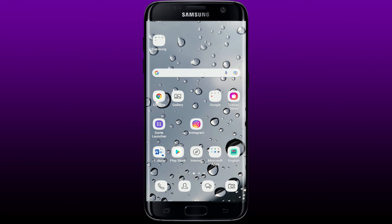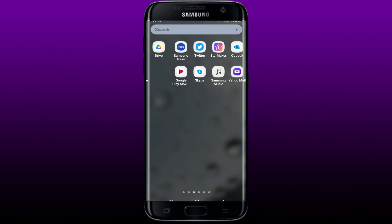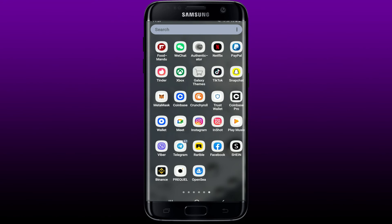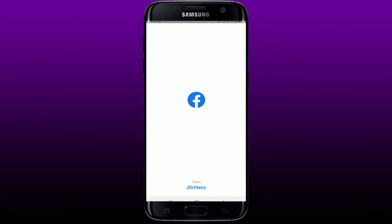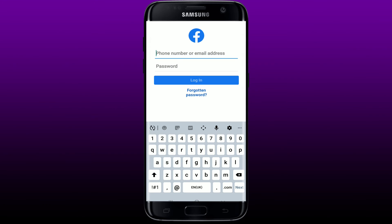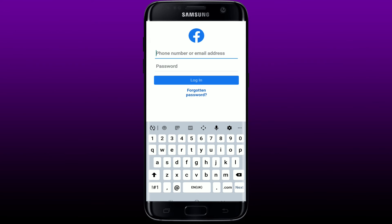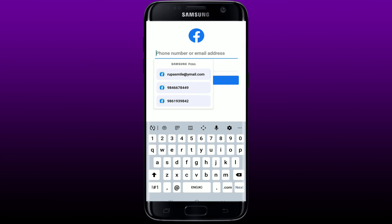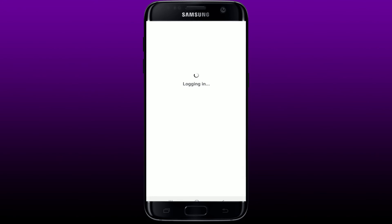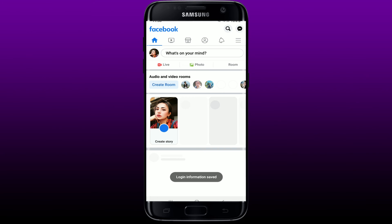Now go back to your Facebook app from the app drawer and give it a tap. Since you have cleared out your data and cache, you'll need to log into your Facebook account again by entering your credentials. Before clearing out your data, always make sure that you are aware of your credentials for Facebook. After you are done logging into your account, your application should work just fine.